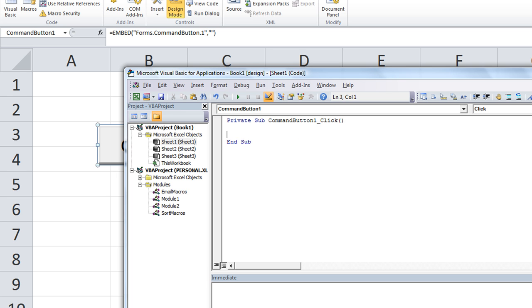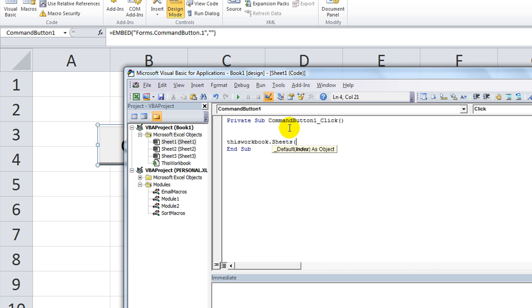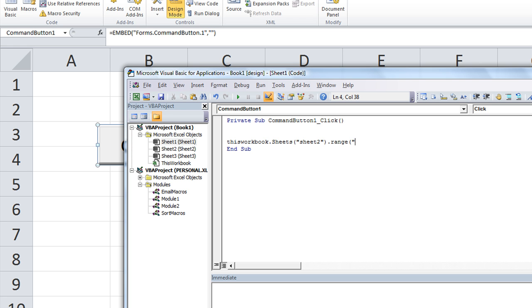Very simply, what we want to do is we want to put ThisWorkbook, to make sure it's within the same workbook, dot Sheets, and then the sheet that we want to use is called Sheet 2. That's the one that we want. End quote, and put it in your parentheses. Dot Range, open parentheses, open quote. And we're going to say, what range do we want? B25, I think. End quote, end parentheses. And dot select.